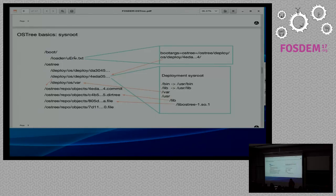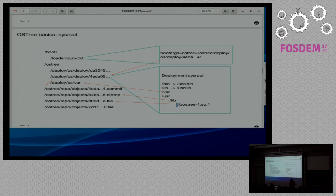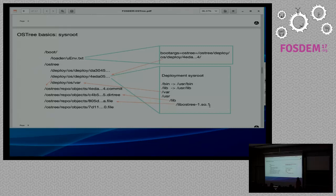In this more detailed view of the physical sysroot, what's important is that files in our deployment sysroot are not duplicated — they are hard links to objects in our OSTree repo. That means we don't have to duplicate all the data across repo and multiple deployments; we just store what we need to store.